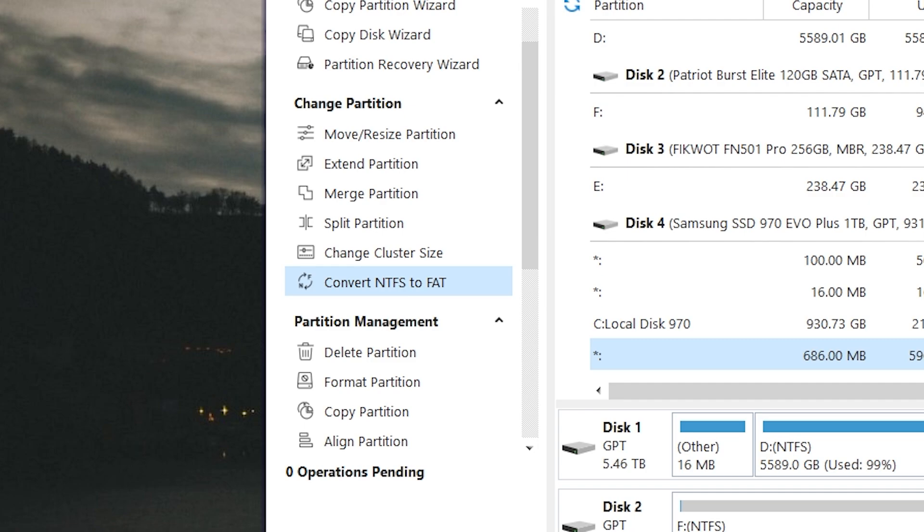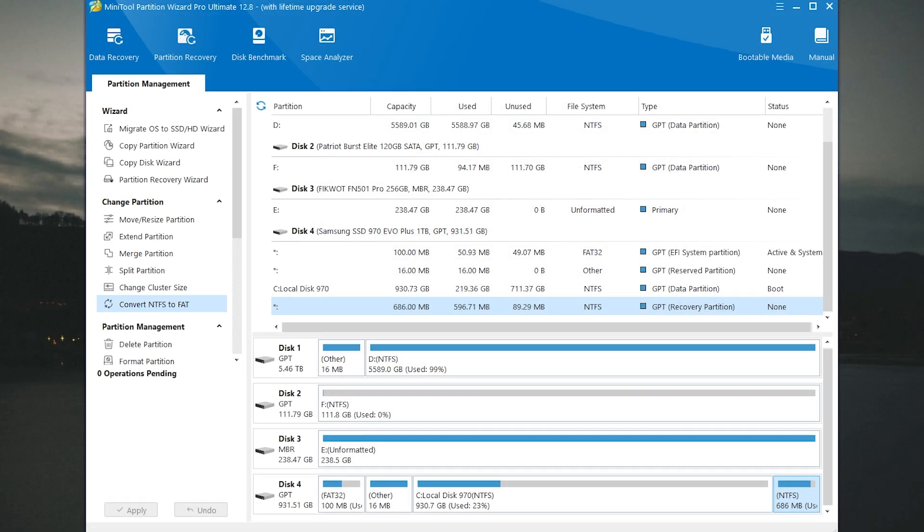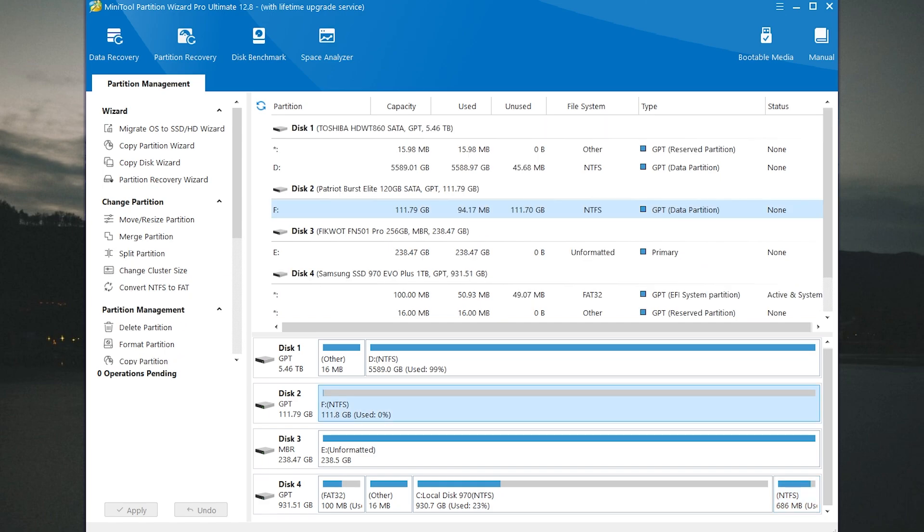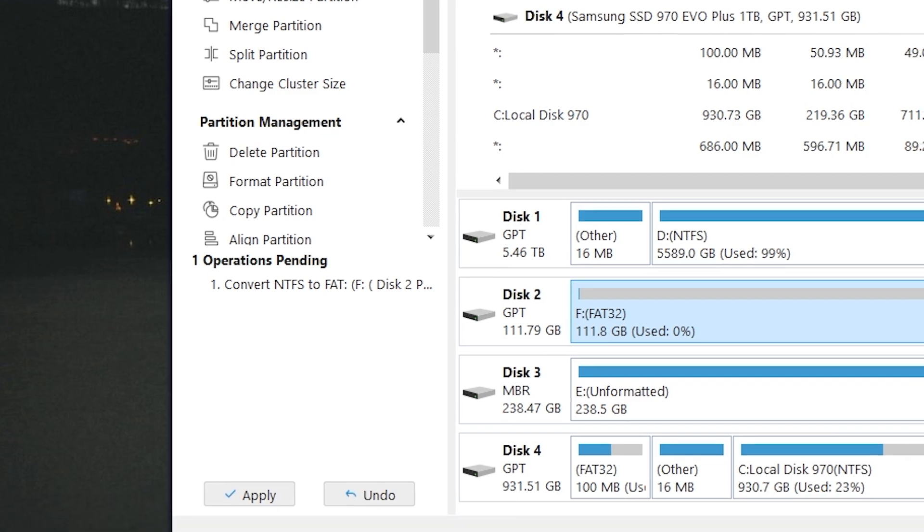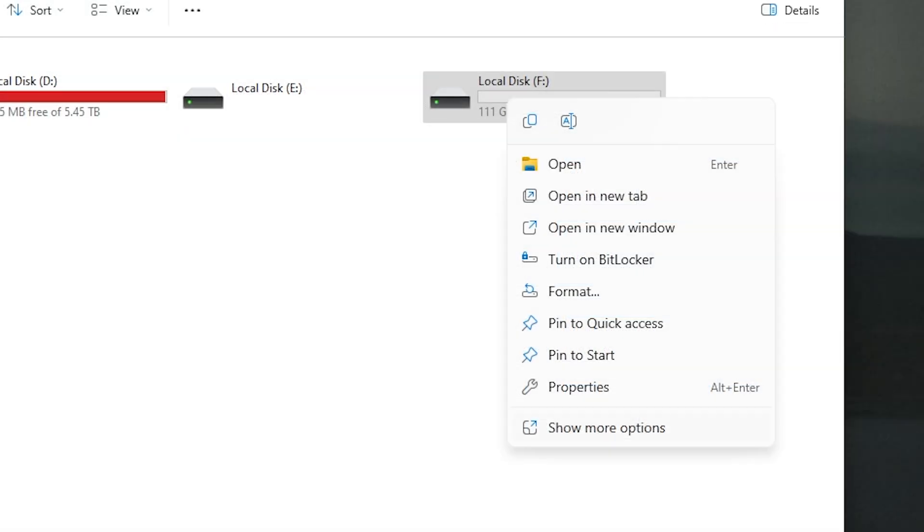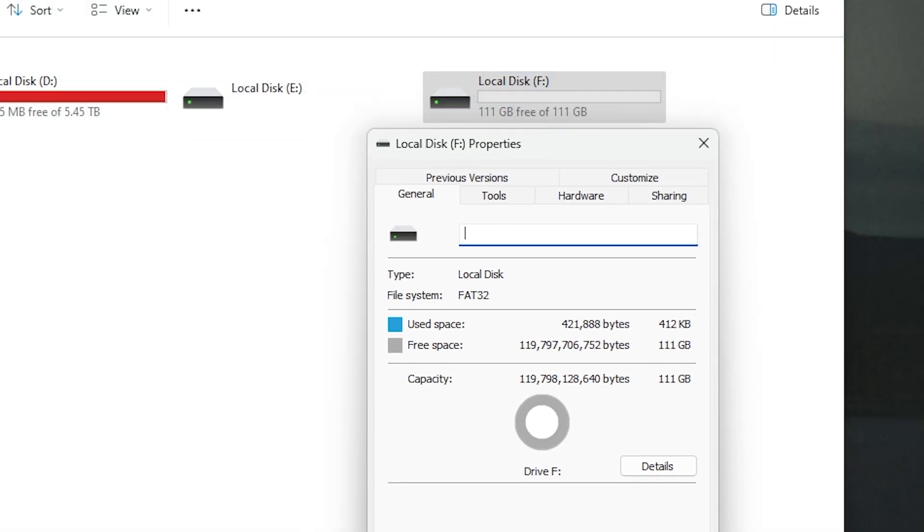You can convert NTFS to FAT. Let's try. As you can see now our disk has NTFS file system and I want to convert it to FAT. First of all you need to select the partition and click convert NTFS to FAT. Then click apply. Now let's check our disk.